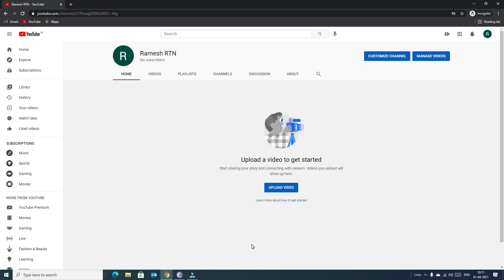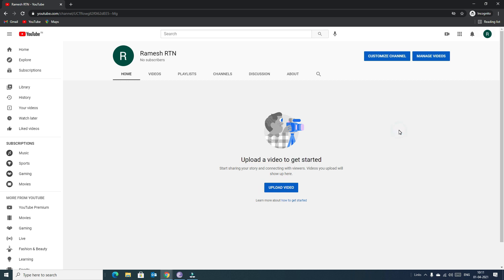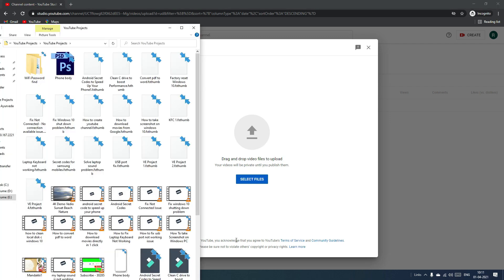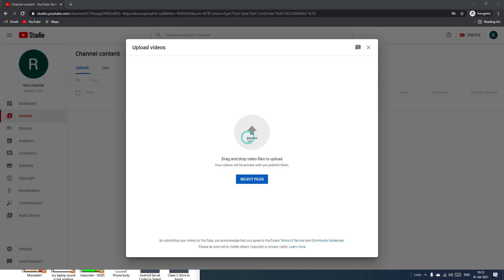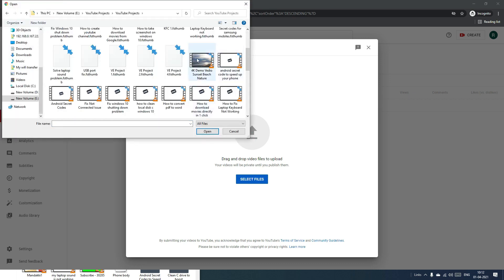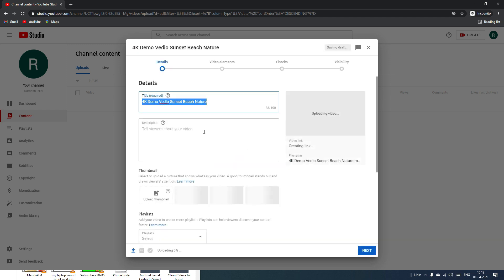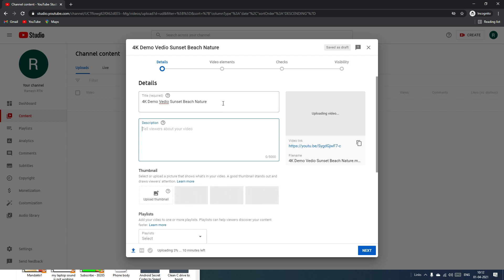After completing those details, click Save and Continue. Congratulations — we have just created our first YouTube channel! Now let's upload our first video. Use the Create icon and select Upload Video. You can drag and drop your video file or click the upload button to locate the file.